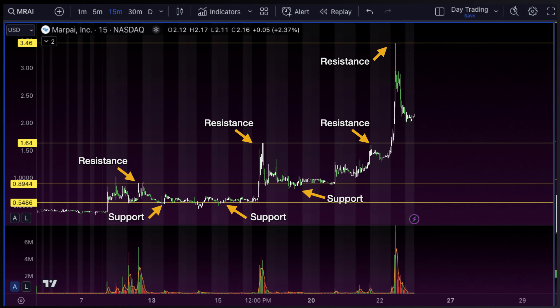These areas are going to be important to identify because they represent important points in time where there has been a shift in buying interest versus selling interest. We can use these areas to help anticipate future price movement, because if prices had trouble going up or down at certain price levels in the past, then it's likely they'll have a short-term predictable reaction to those levels again, where we can try to profit from.